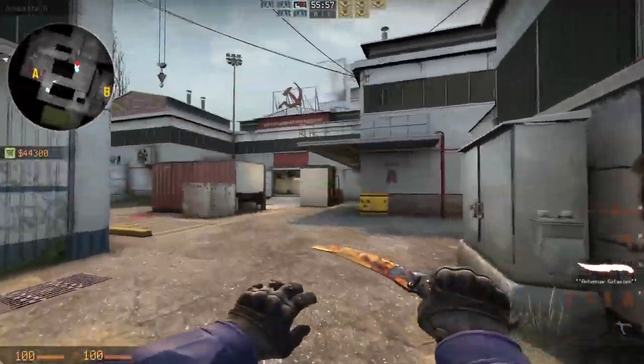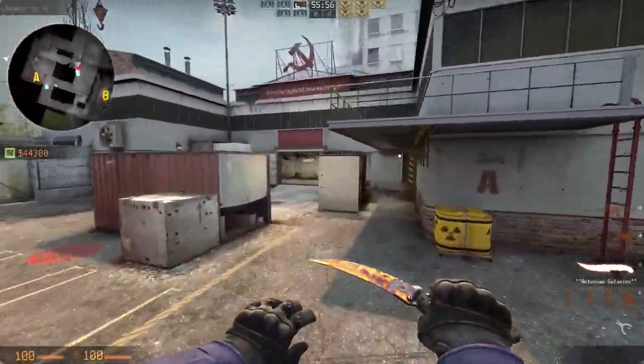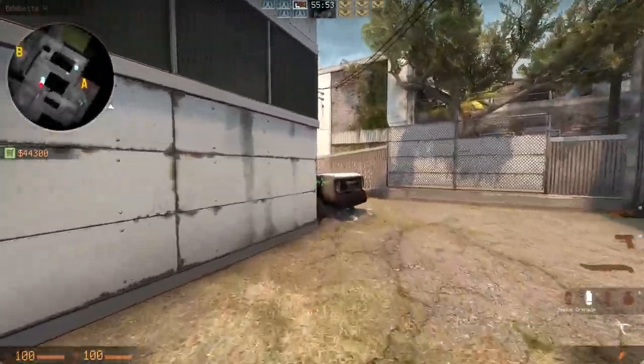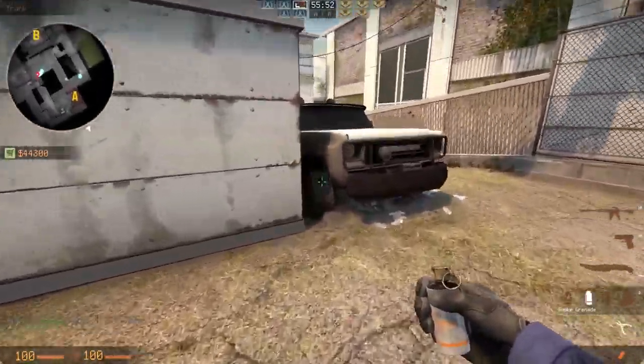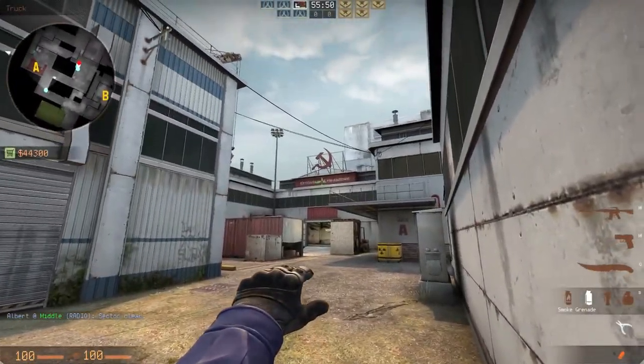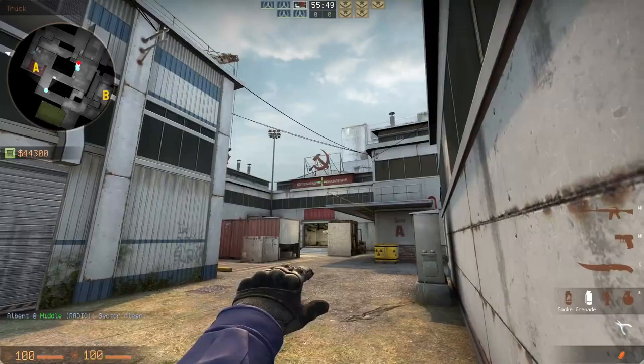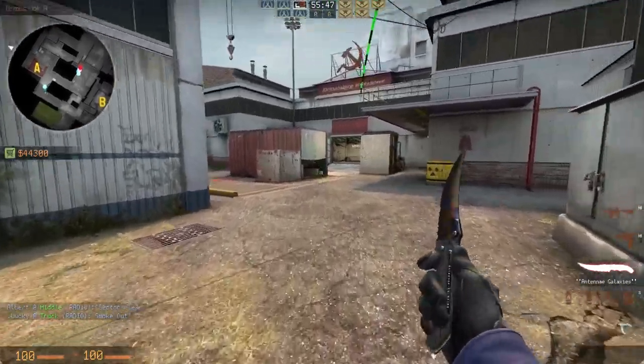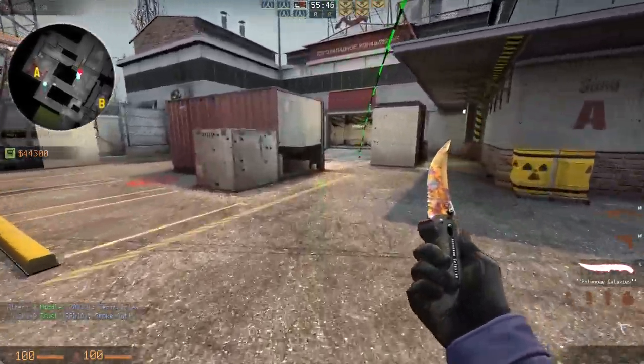So I do not often see people do this, but it's actually a viable tactic that you should consider every now and then. So let's say we're CT right here on A, just aim between the E and the Y right here, and you're able to smoke A main like this.